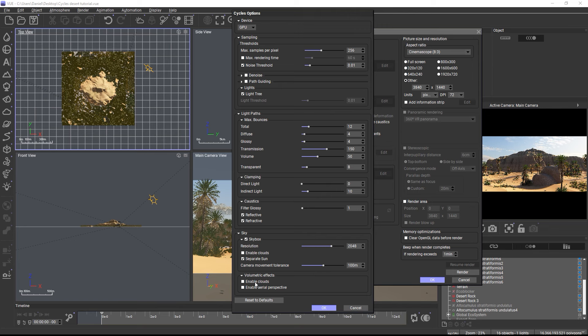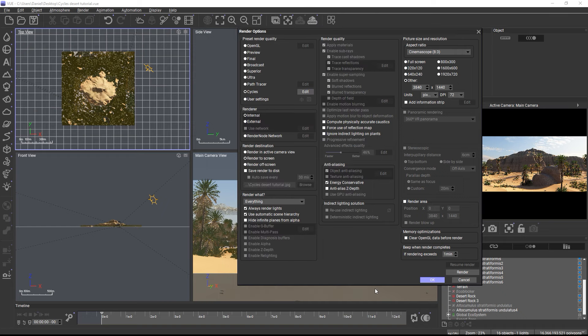I recommend you use the separate sun, because this will create better shadows, and the sun will turn reddish when it's low on the horizon. This is an effect which cannot be replicated with an HDRI only.